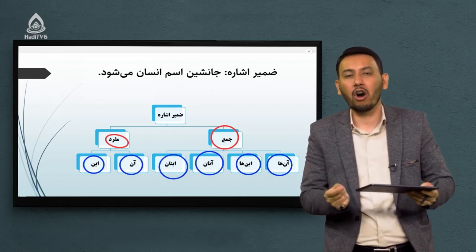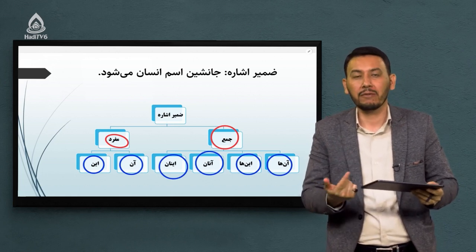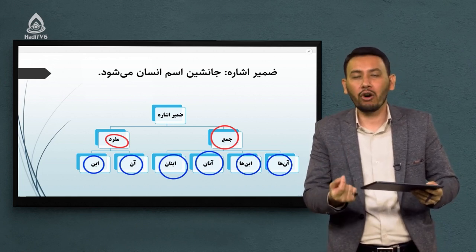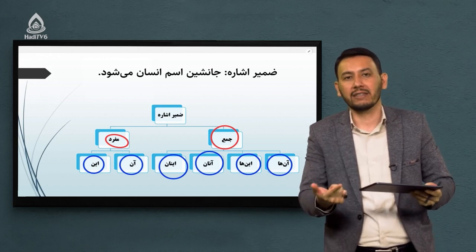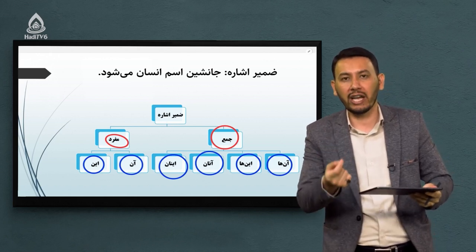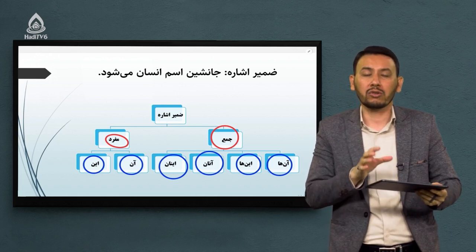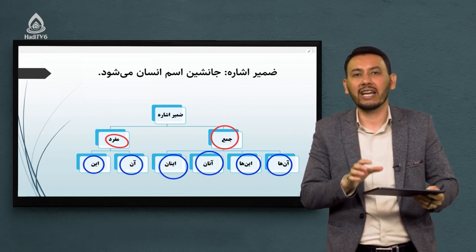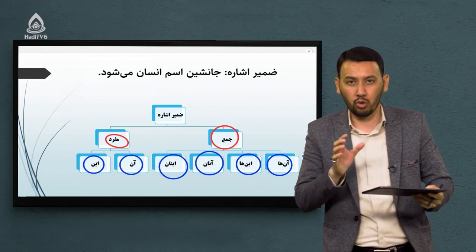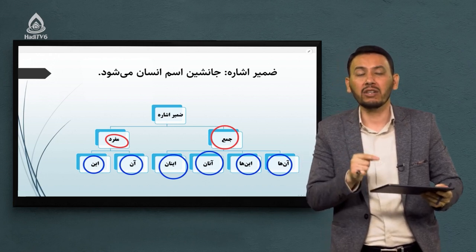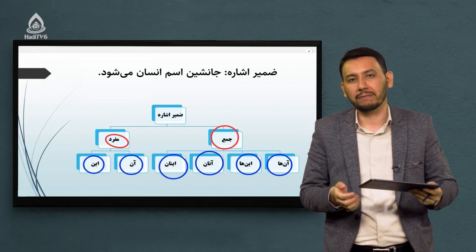آنها، اینها، آنان، اینان - اینها ضمایر اشاره جمع هستند. هرگاه این کلمات را در داخل یک متن، یک پاراگراف یا یک جمله دیدید، بلافاصله بدانید که اینها ضمایر اشاره هستند.